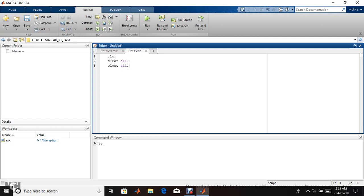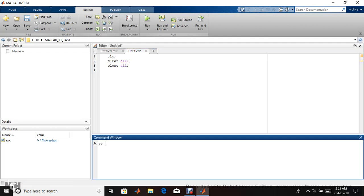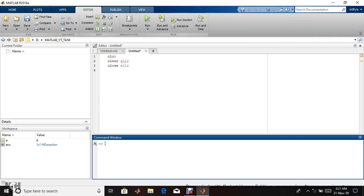clc means clearing the command window. For example, I write a equals four. clear all means clearing the workspace. I give a equals four; it's stored in workspace. I write clear all.